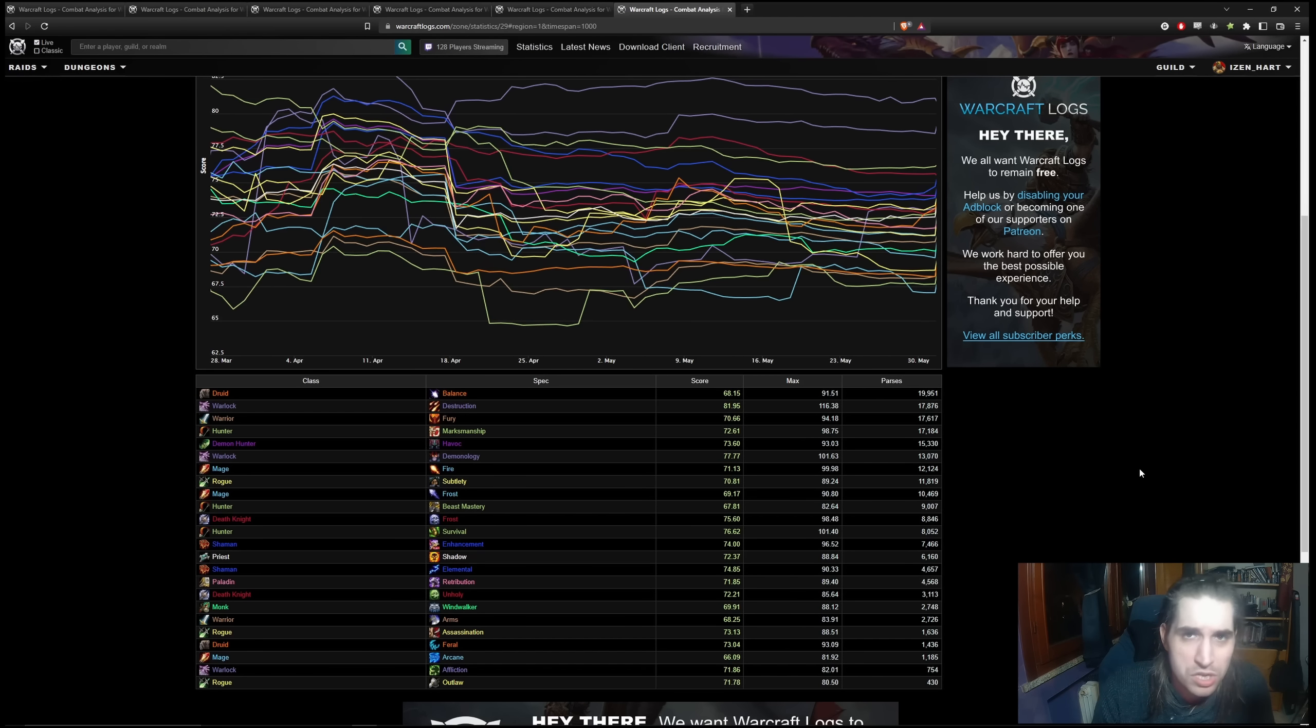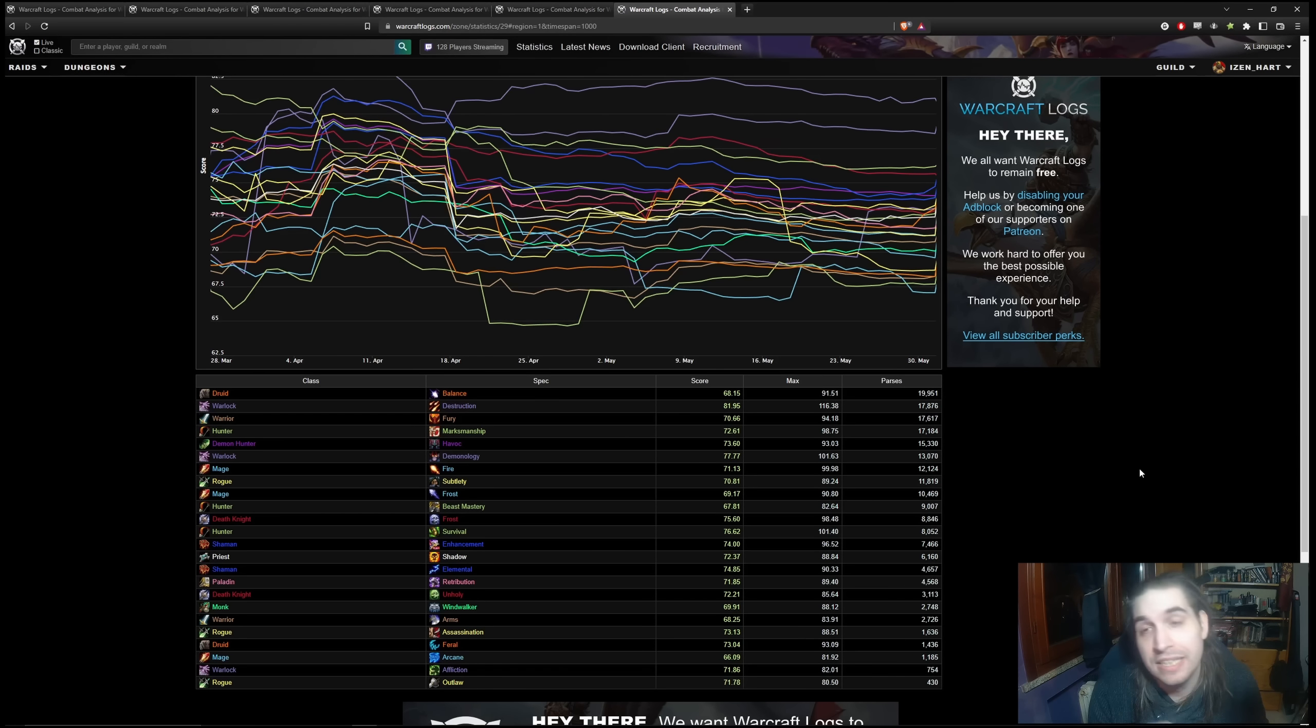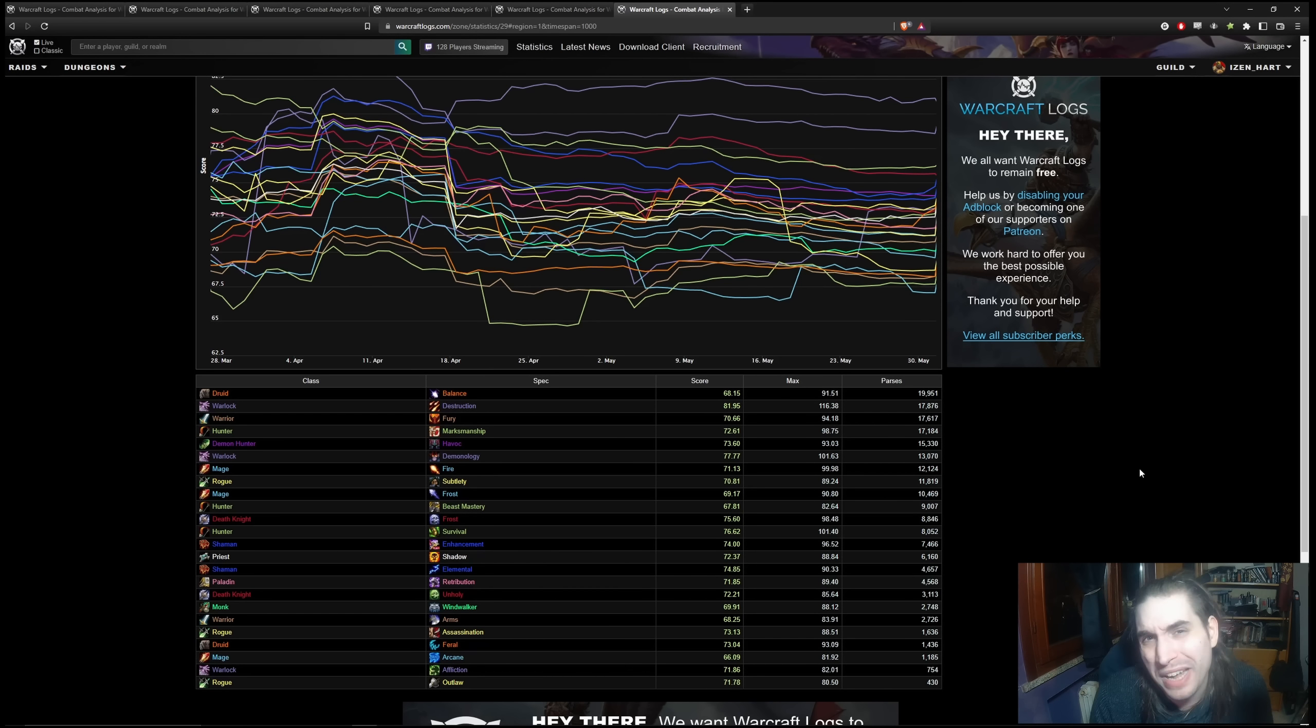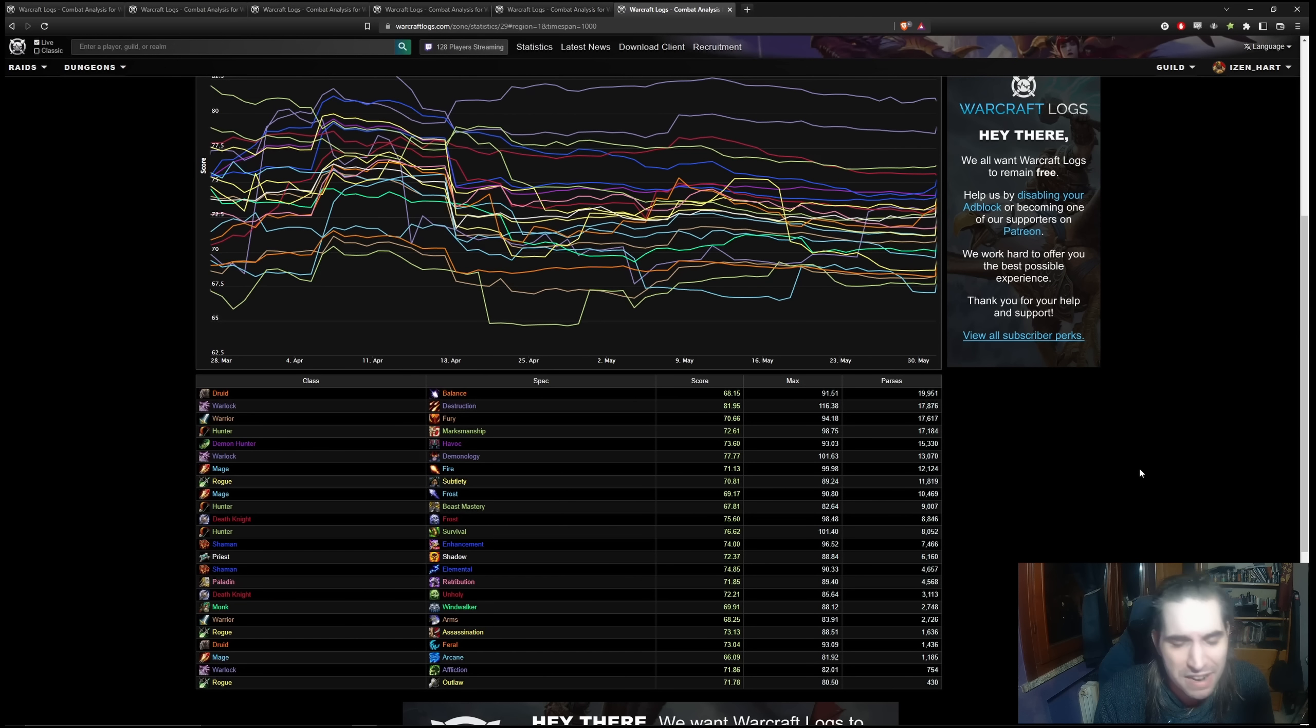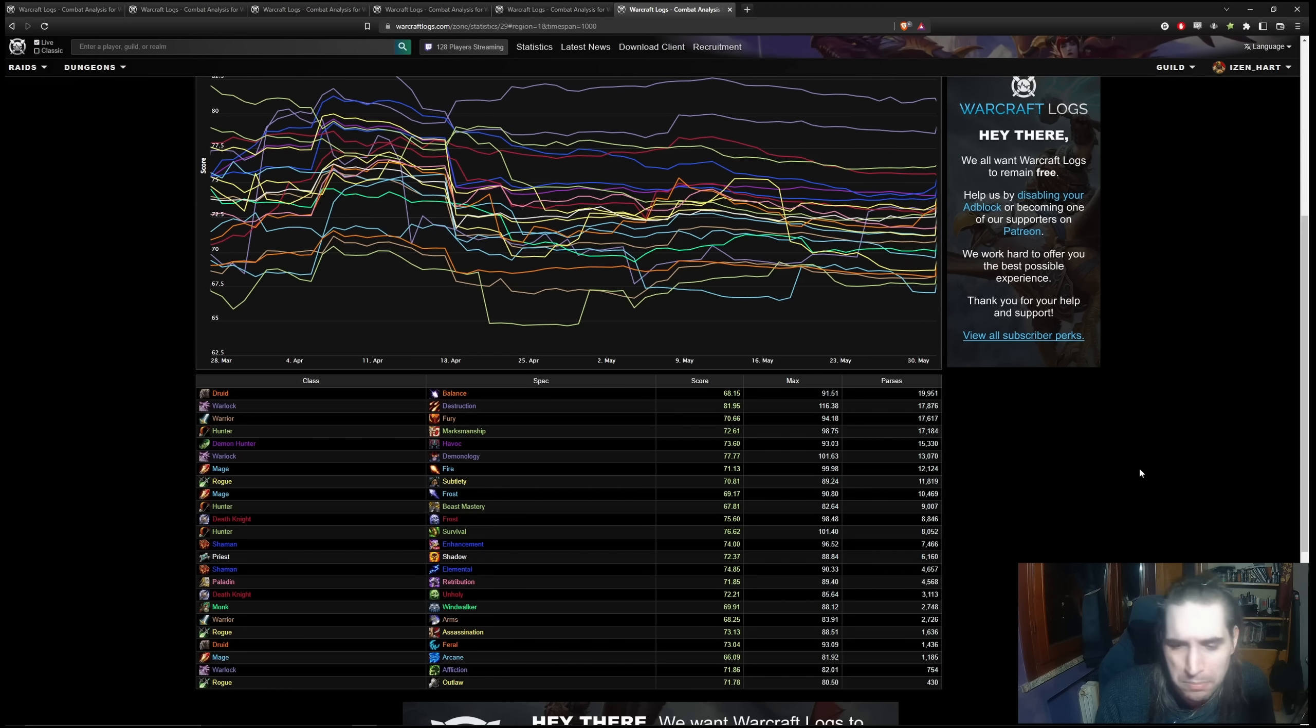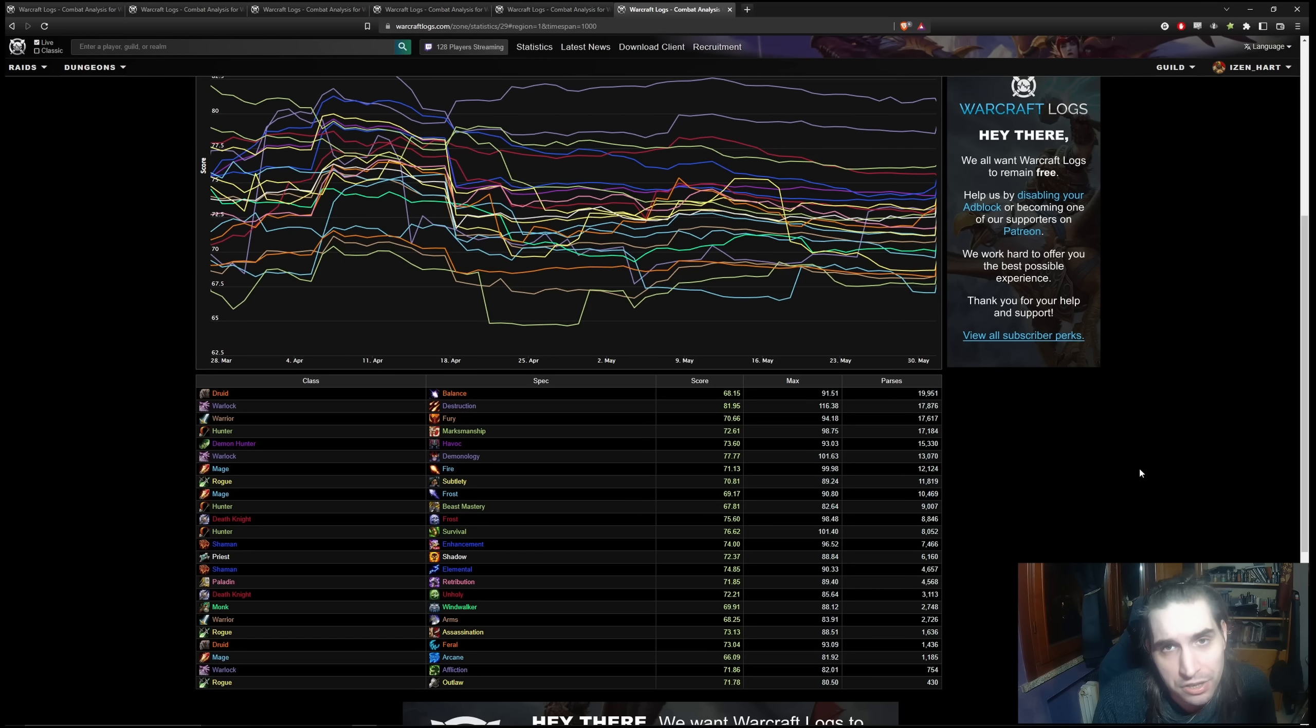Conversely, this has been perhaps one of the strongest expansions for Warlocks. Warlocks have been popular plenty of times overall, but this expansion, especially in the way they cycled through their specs, the expansion started with Affliction being the best spec and ended with Demonology being the best spec, with Destruction in the middle being the best spec for Mythic+. They definitely had a quite good overall expansion in terms of power for all three specs, which is quite rare.